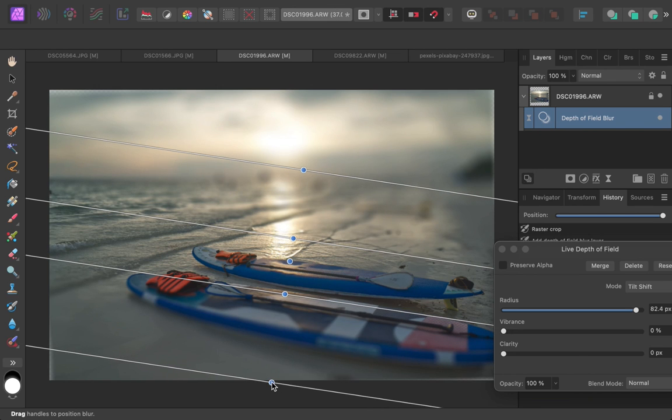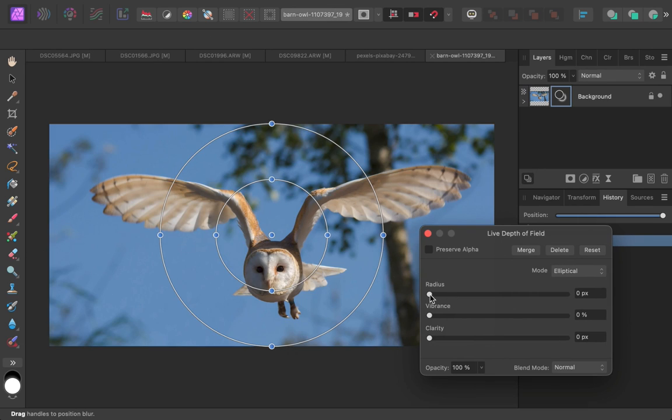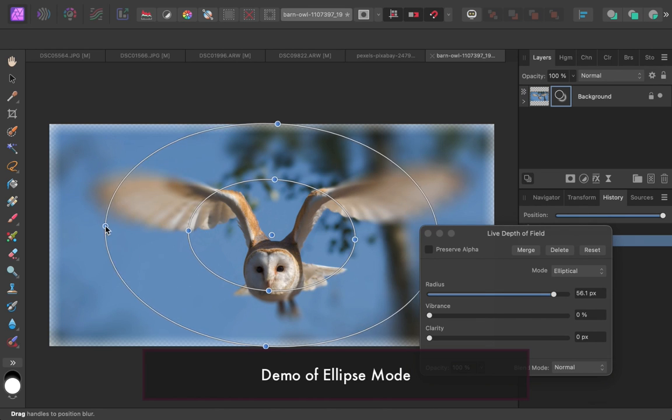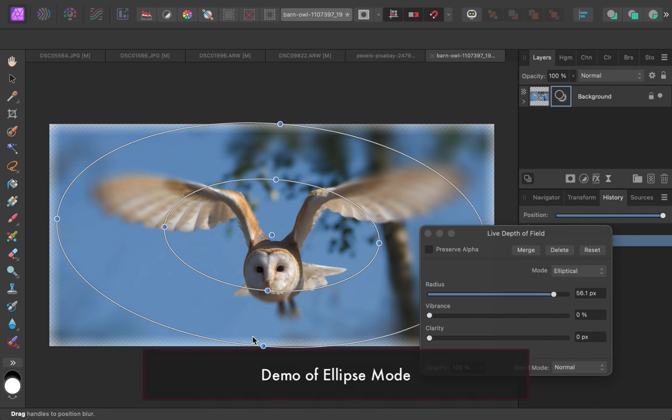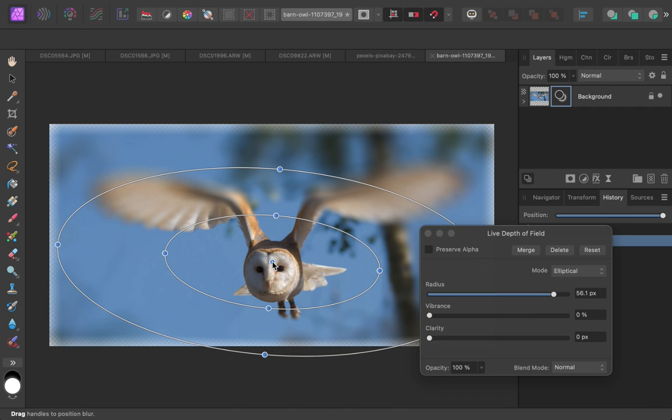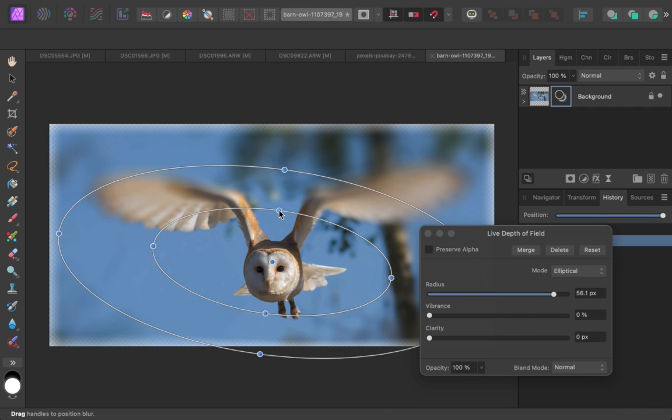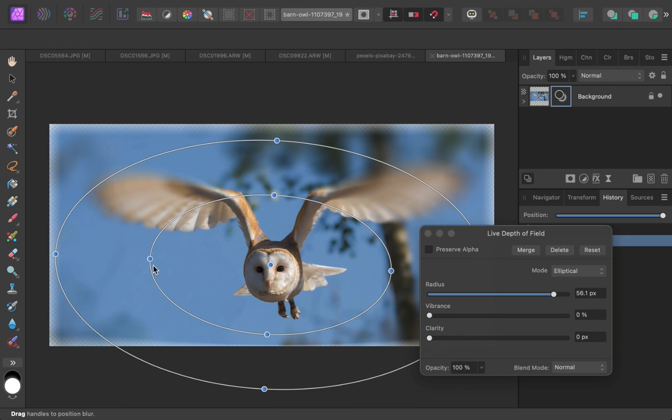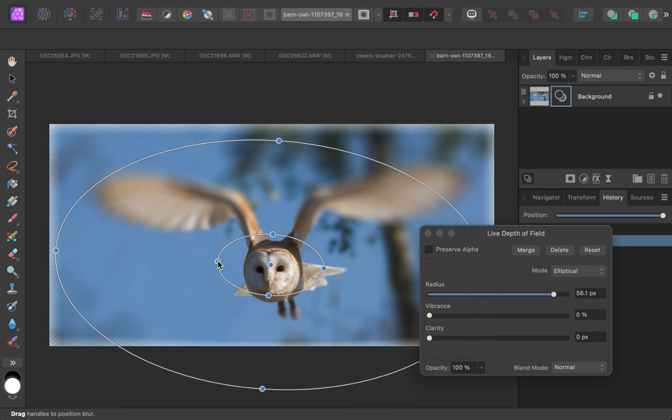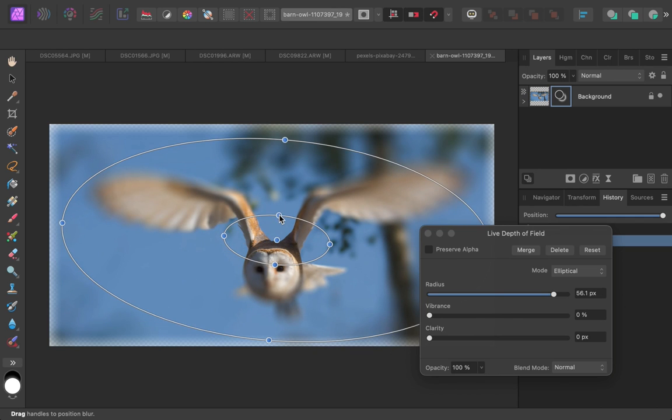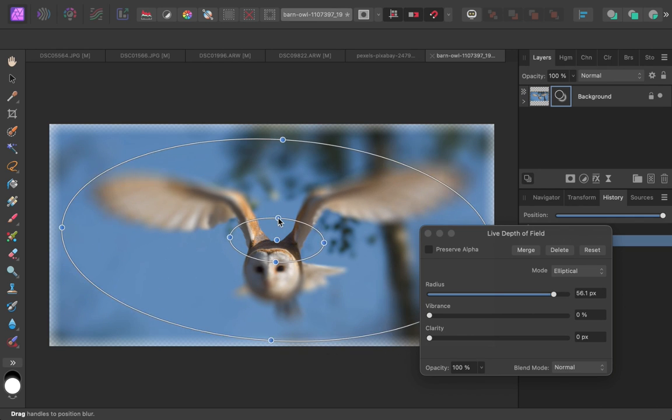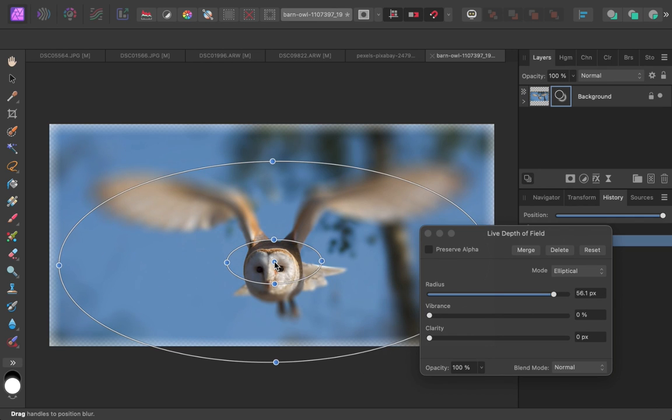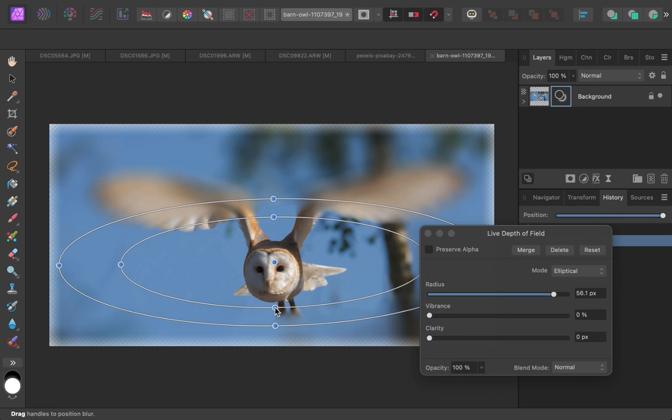Also, while I prefer the tilt-shift option because of its linear blurring effect, the depth of field also comes with an ellipse option to perform a radial blur. In the ellipse option, the inner ellipse is the area of maximum sharpness, while the outer ellipse contains the transition area from sharp to unsharp. Just like in the tilt-shift option, areas outside the outer ellipse are the areas of maximum blur.